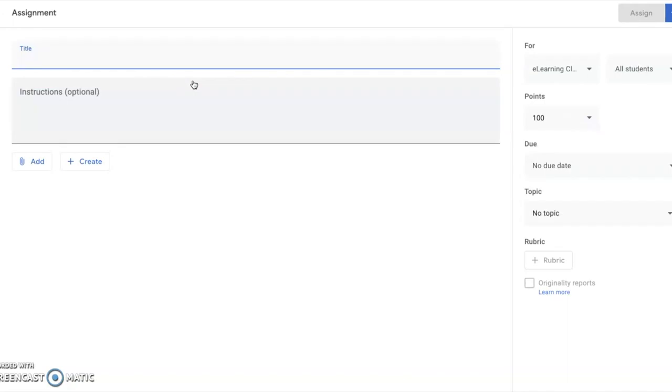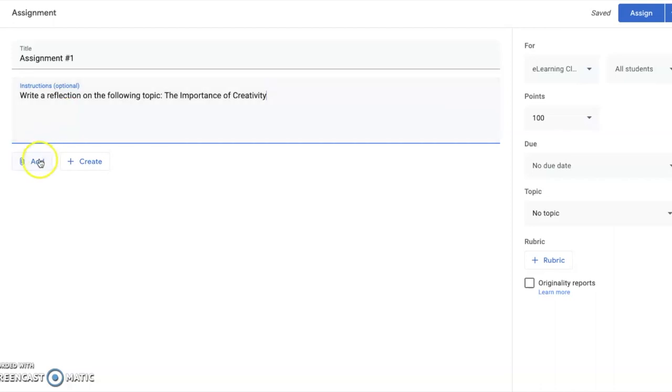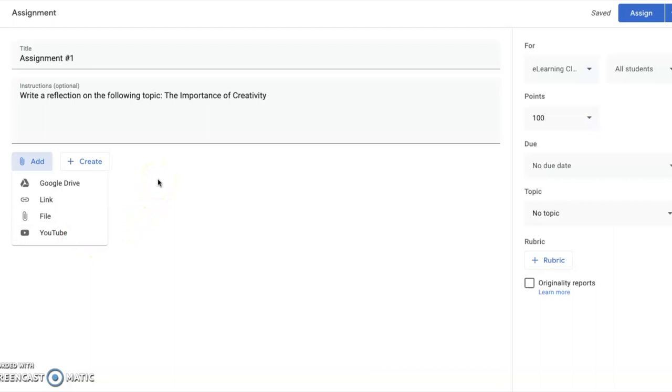Give your assignment a title and provide instructions in the space below. Here you have the option to add resources for your students. You can add a file from your Google Drive, a link to a site or video, a file saved on your computer, or a YouTube link. These are all options you can add to enhance or provide resources to help students complete the assignment.